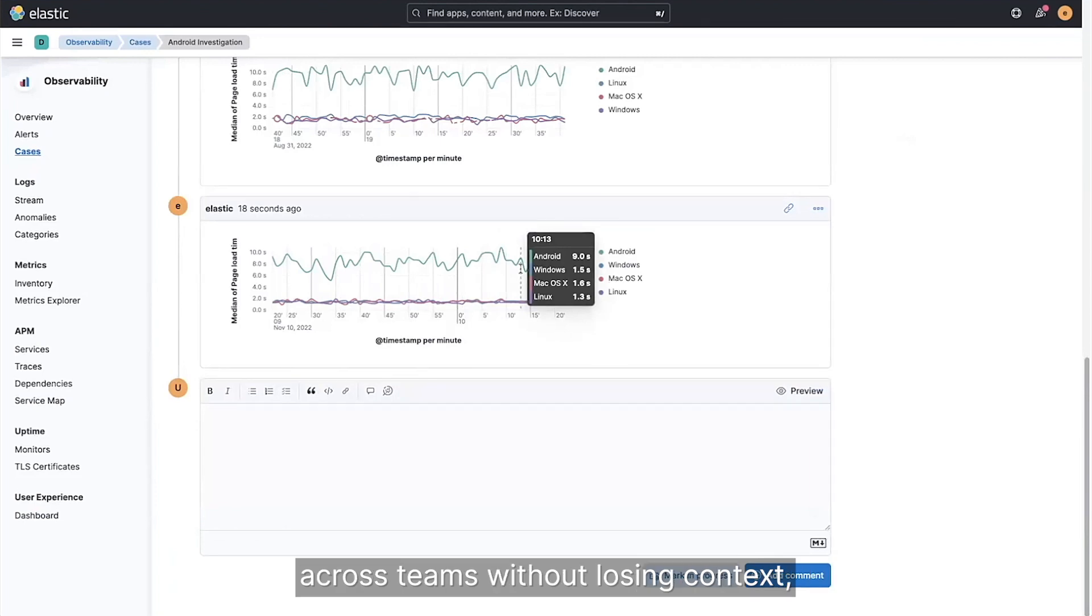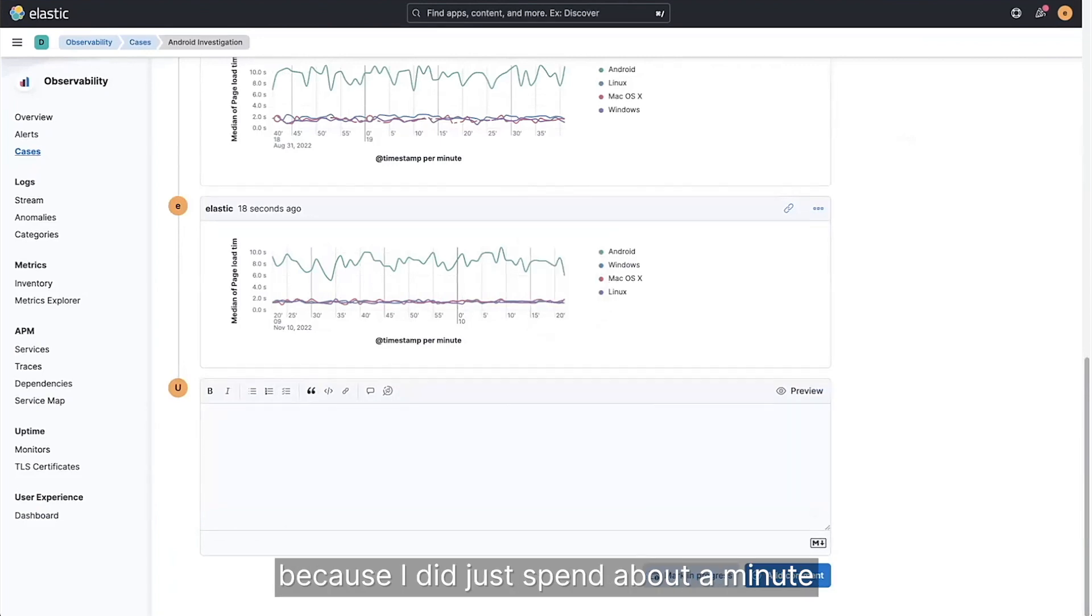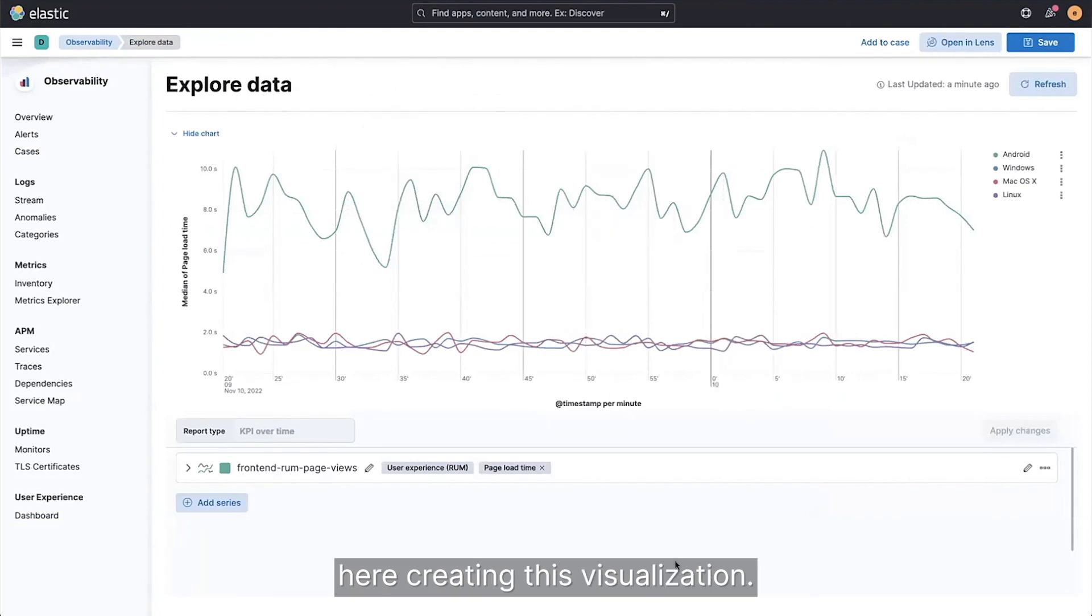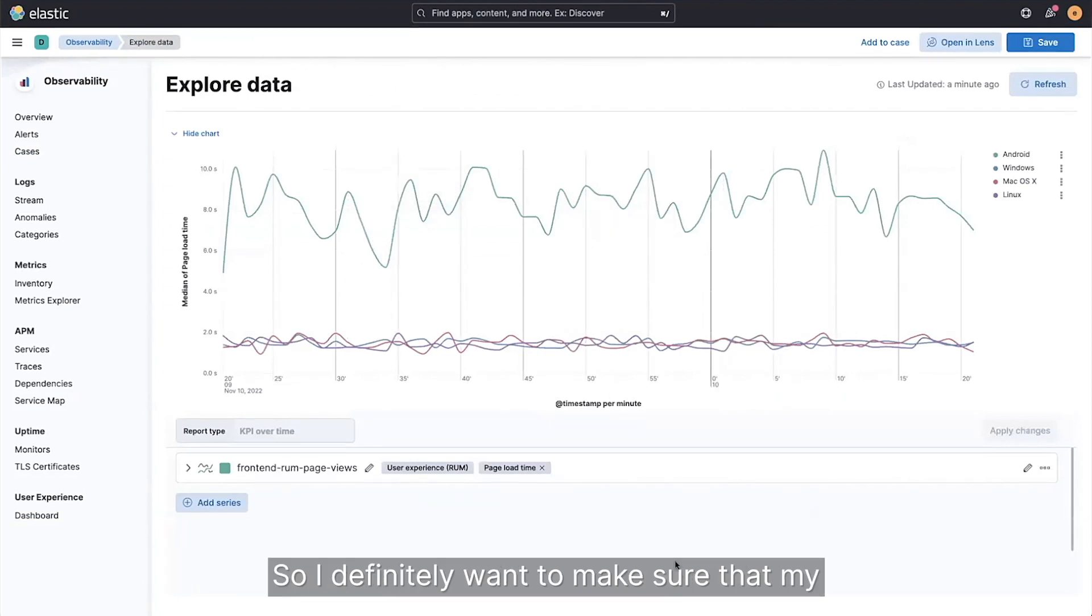This makes it really easy to collaborate across teams without losing context, because I did just spend about a minute here creating this visualization, so I definitely want to make sure that my colleagues have value in this as well.